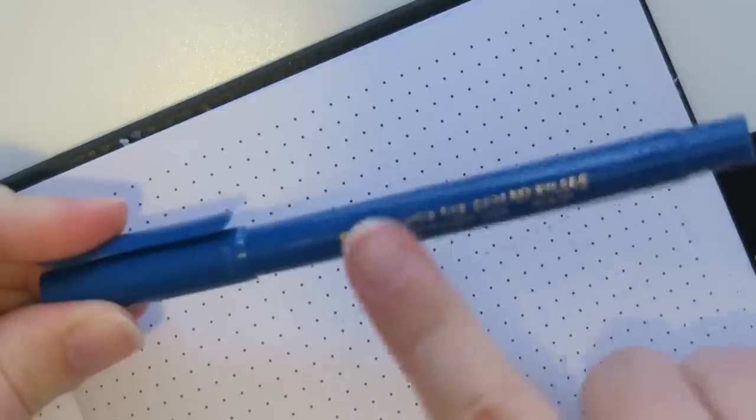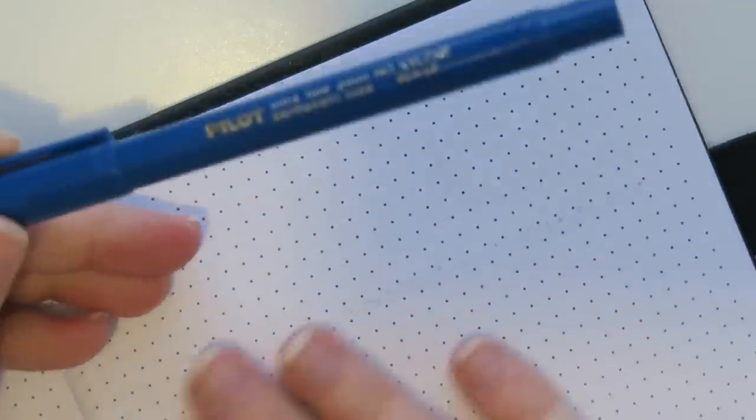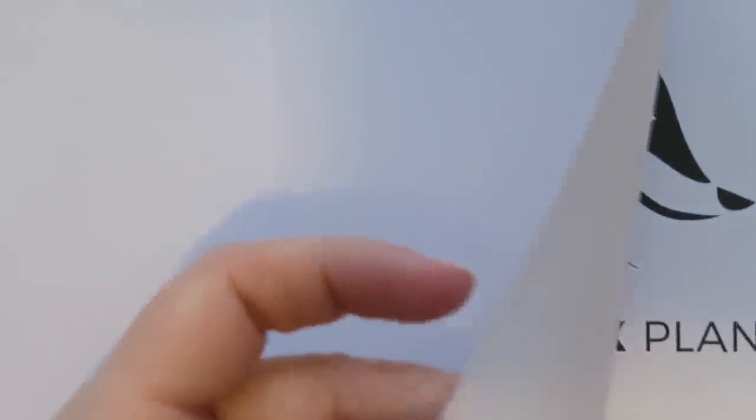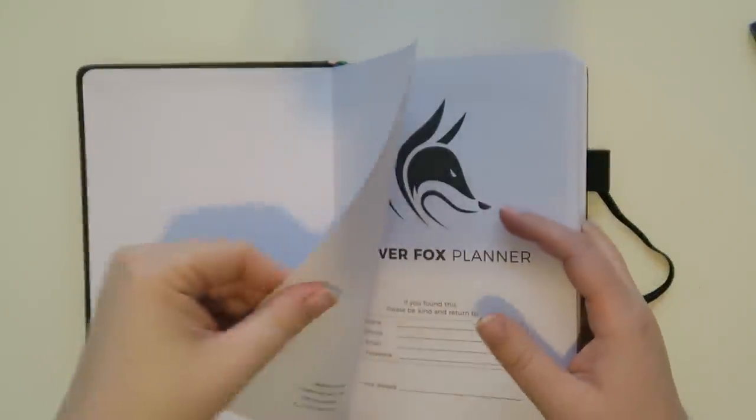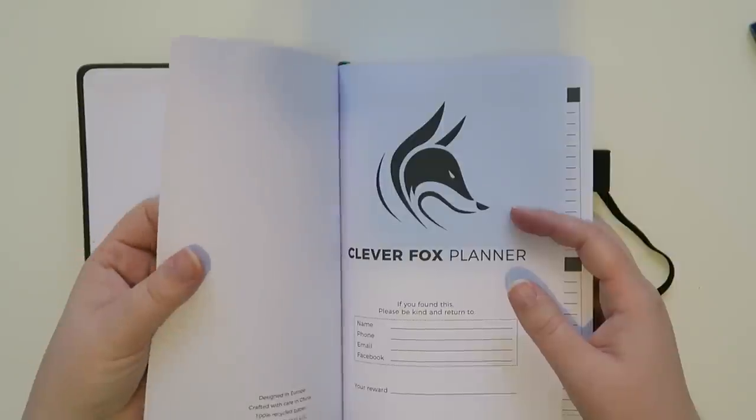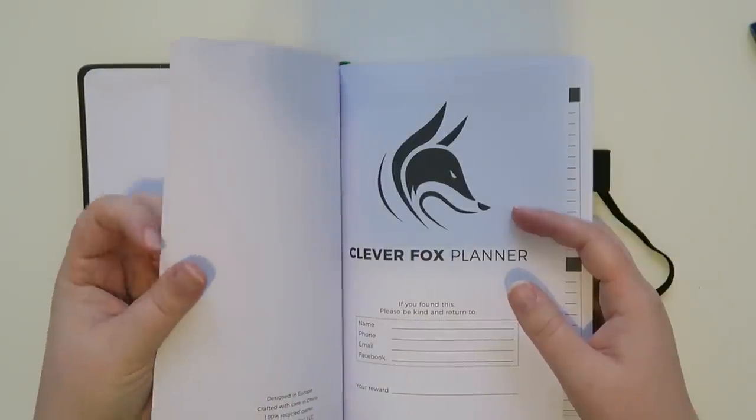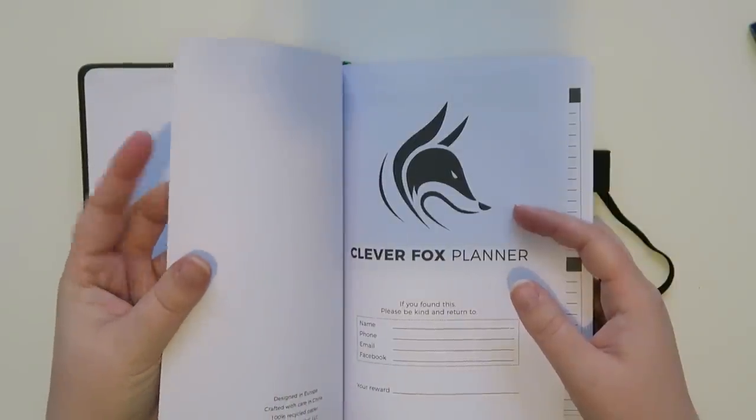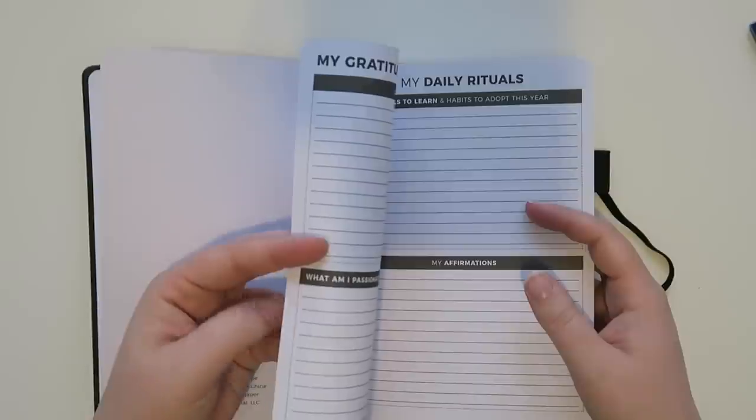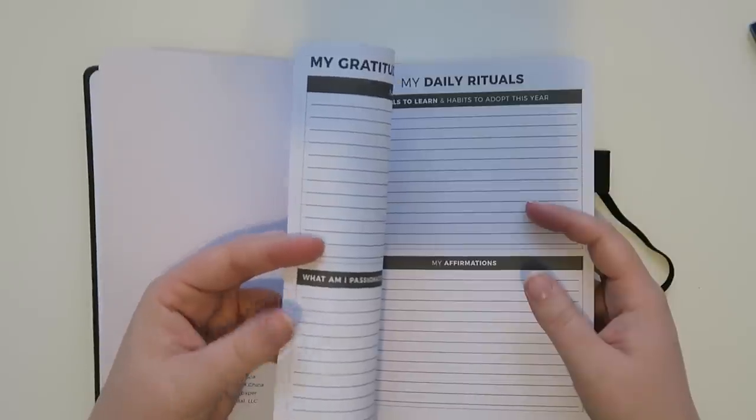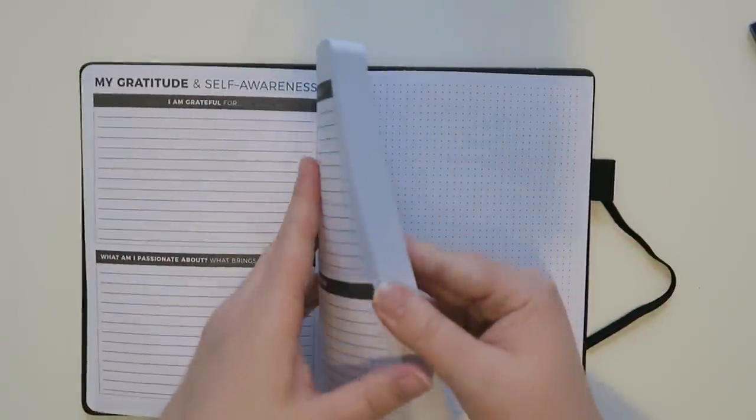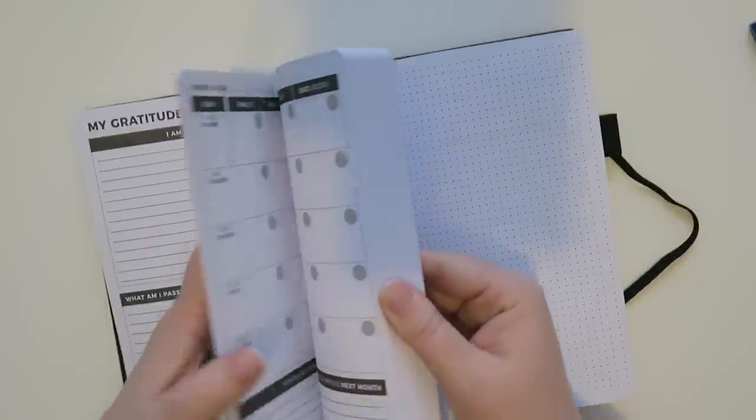This has the same paper all through the exact same planner, except for the first page, when you first open it, this front page is really, really thick. It's like a cardstock kind of paper, where these are more that silky, thicker paper.